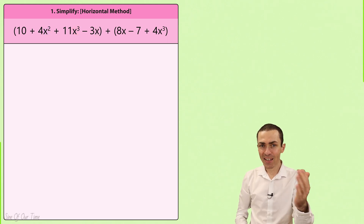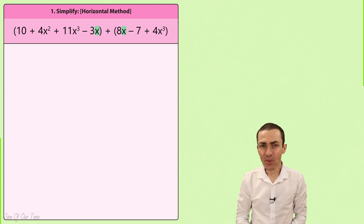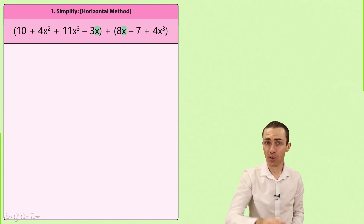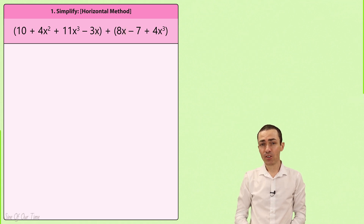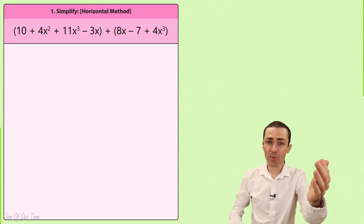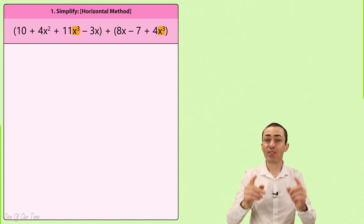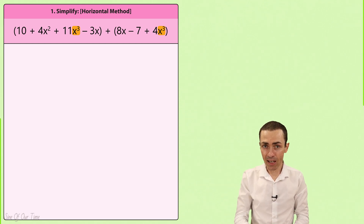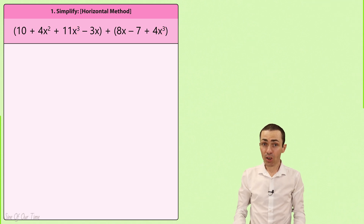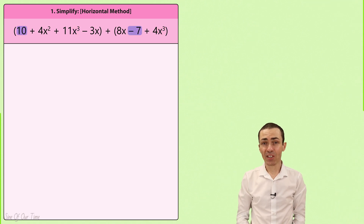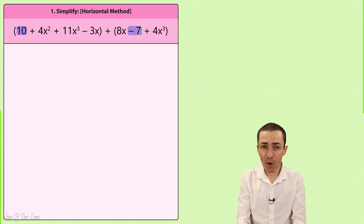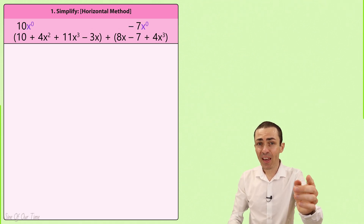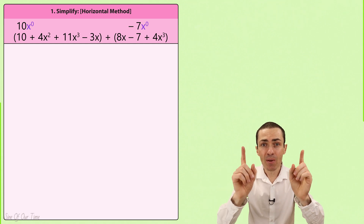However, negative 3x and 8x both have exactly the same variable of x and so they are like terms. Just as 11x cubed and 4x cubed have exactly the same variable x cubed, which means that they are like terms. The constant terms are also considered like terms because they can both be written with the variable x to the power of zero — exactly the same variable.